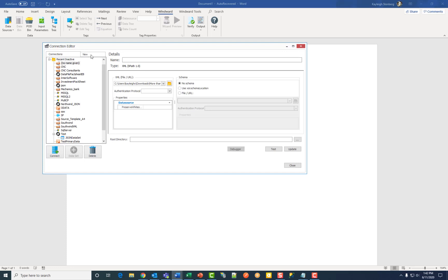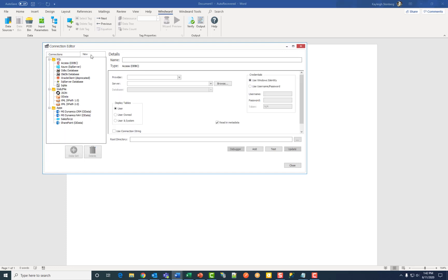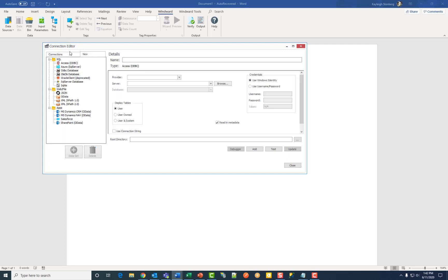Then click on new. This brings up all different data type folders. Under web file, click JSON.